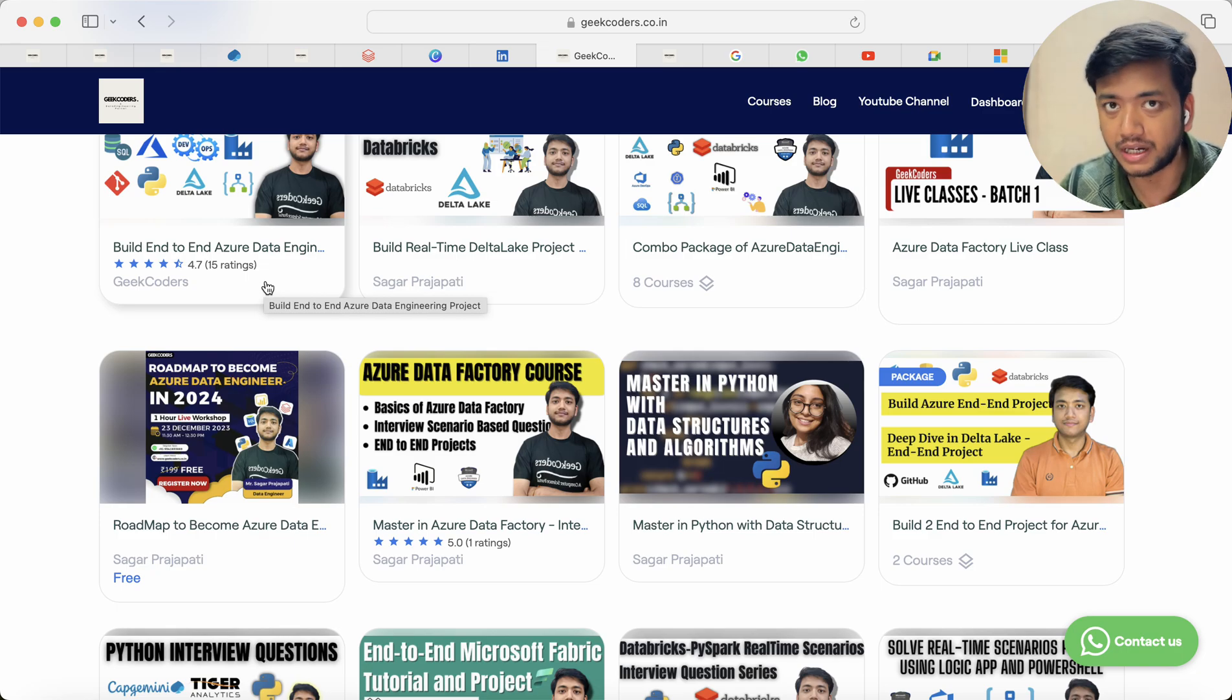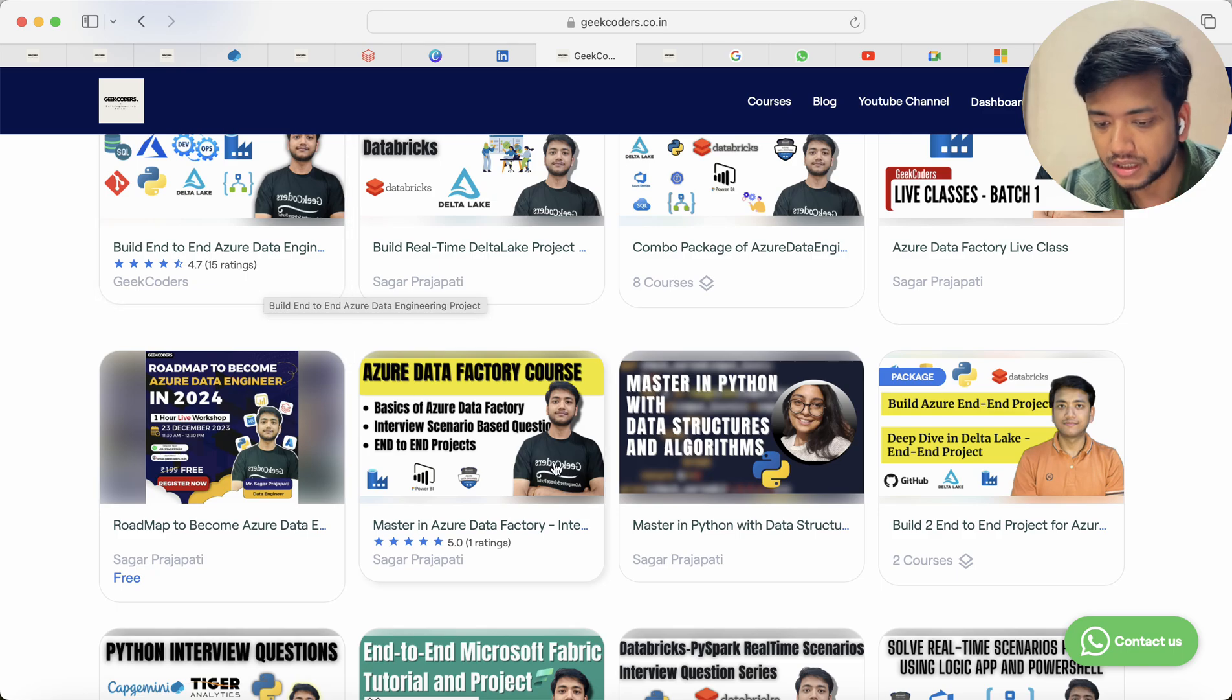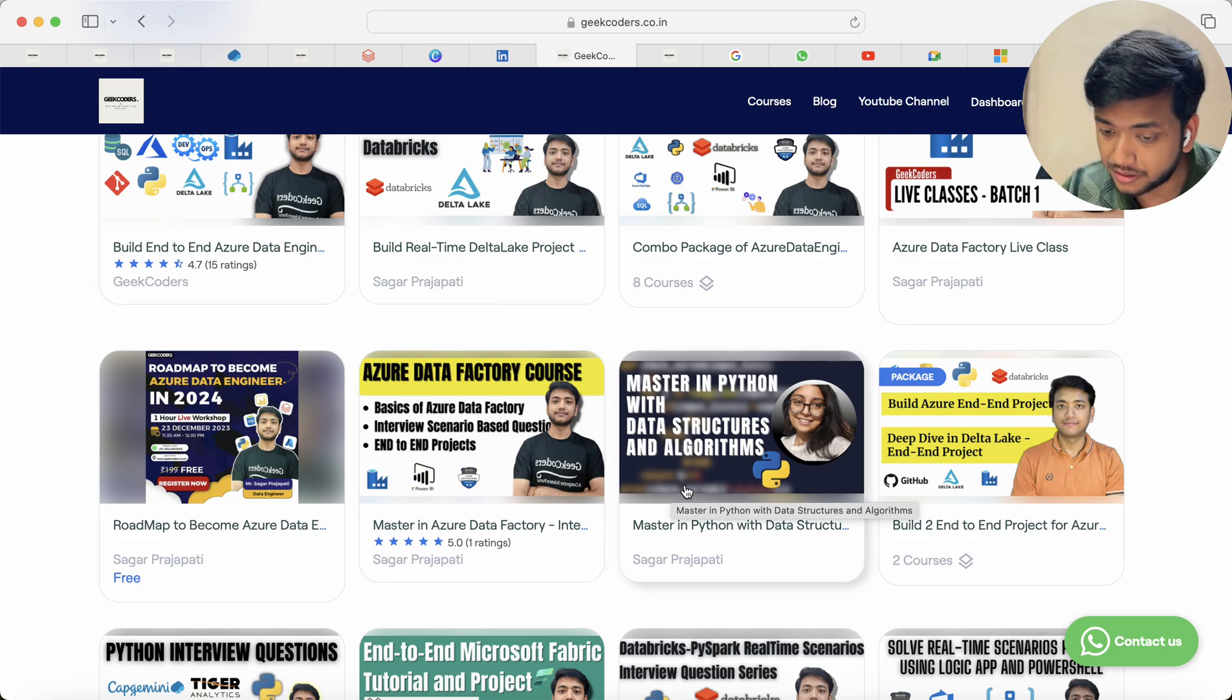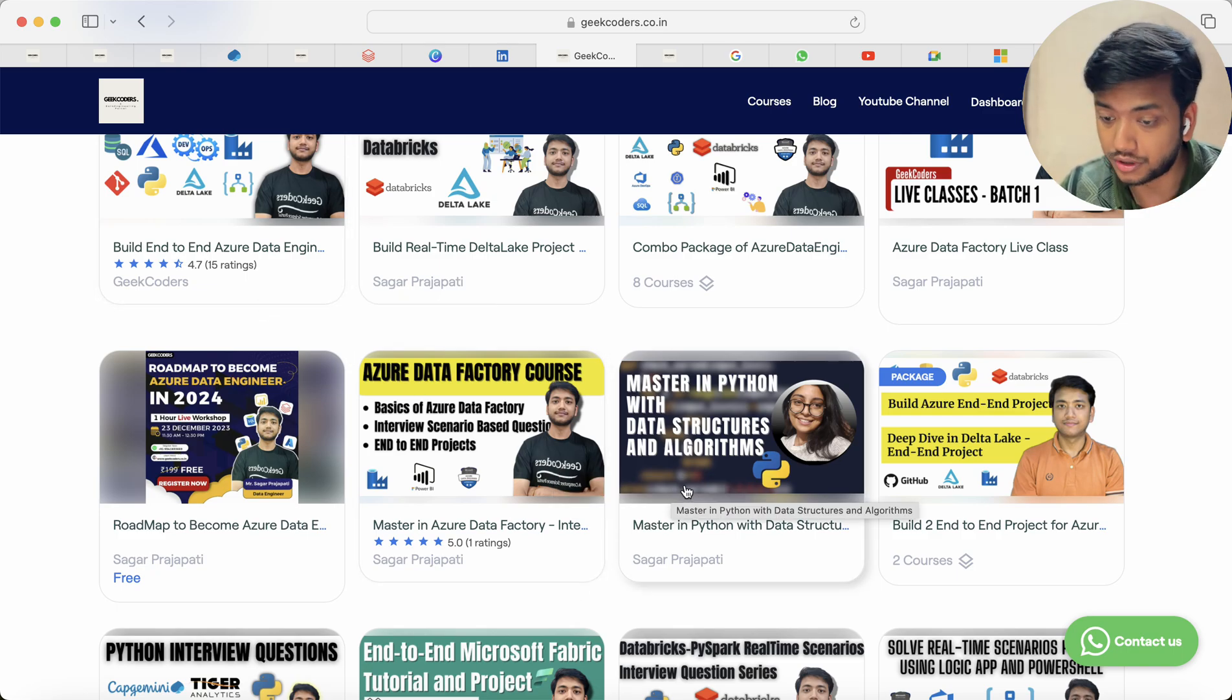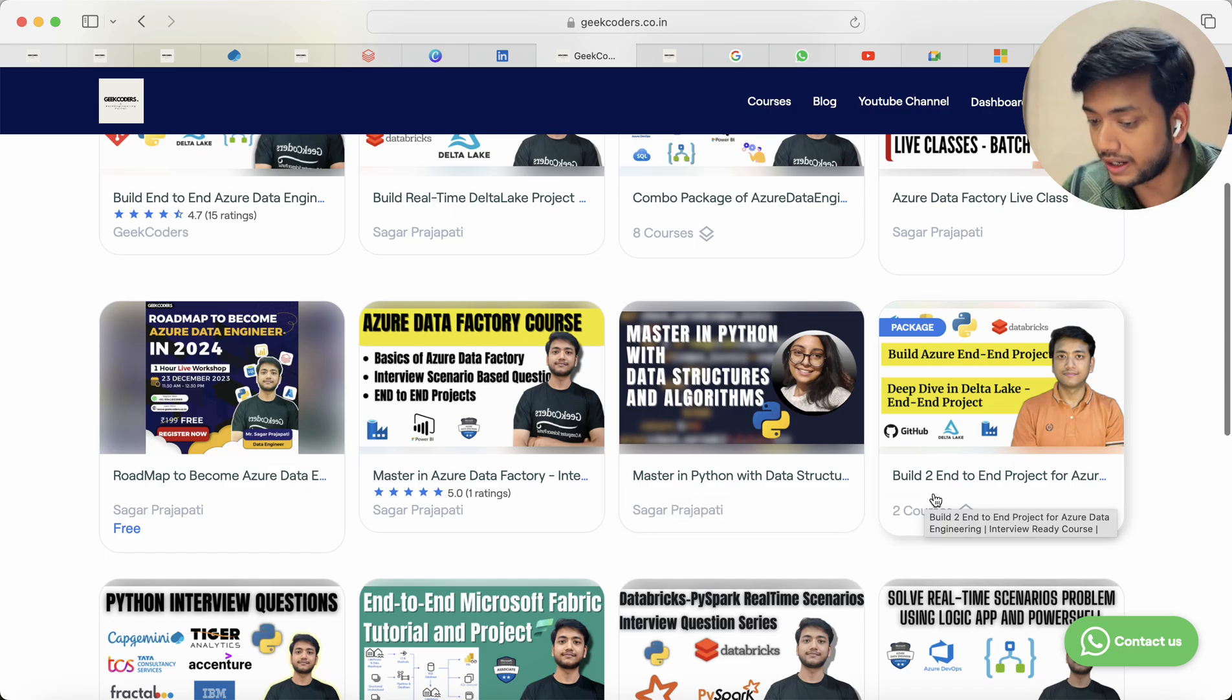And here you can see 4.7 star rating and 15 learners enrolled. There are many people who have completed the course but they haven't given some rating.